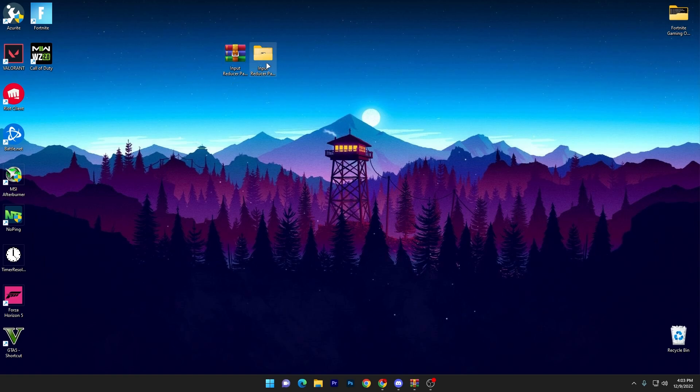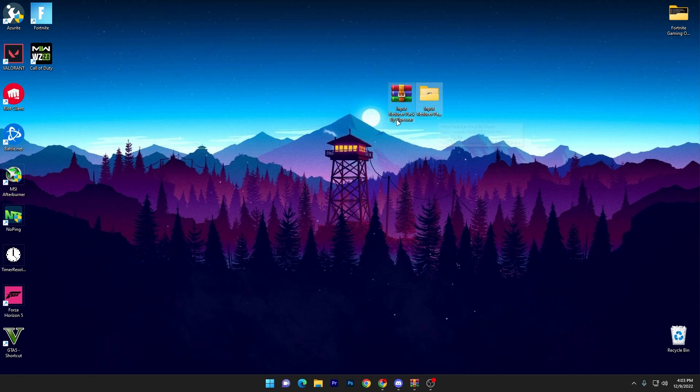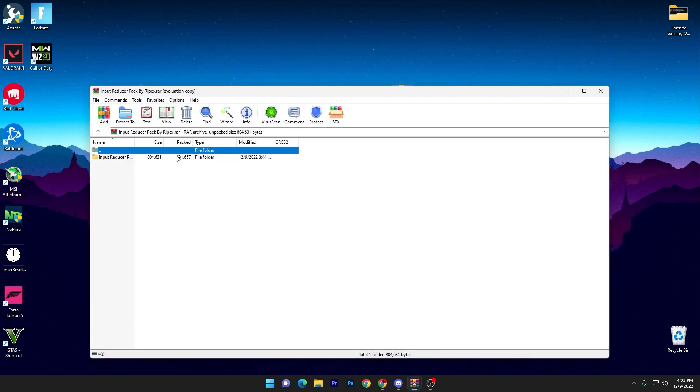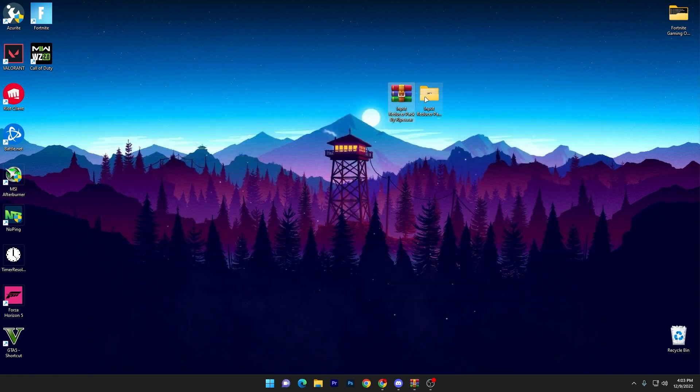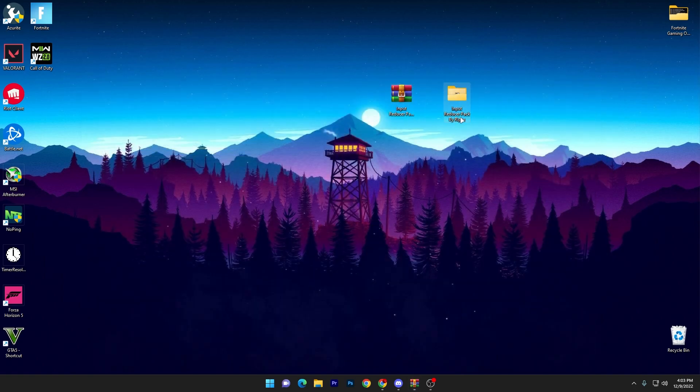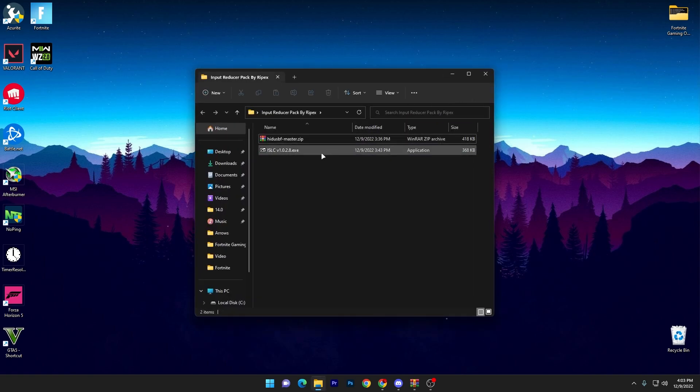Once you download this WinRAR file or this zip file, you can extract it using 7-Zip or WinRAR software. So you need to open up this file and drag this folder on your desktop. You will get this kind of simple folder. Now open up this folder and here are two software.